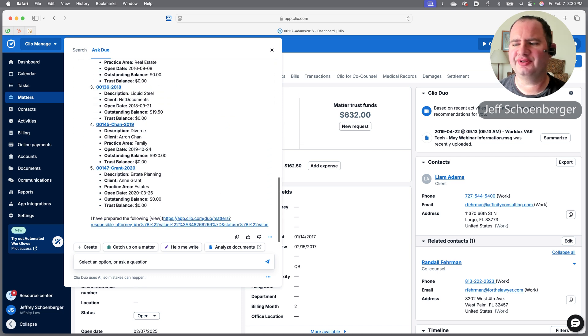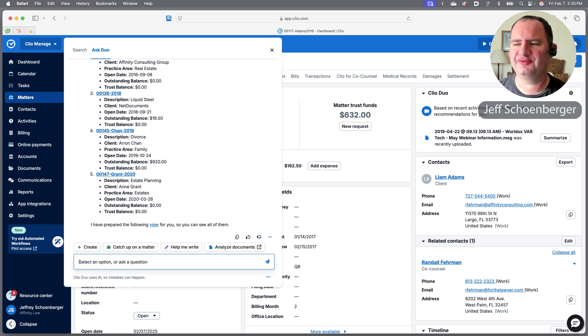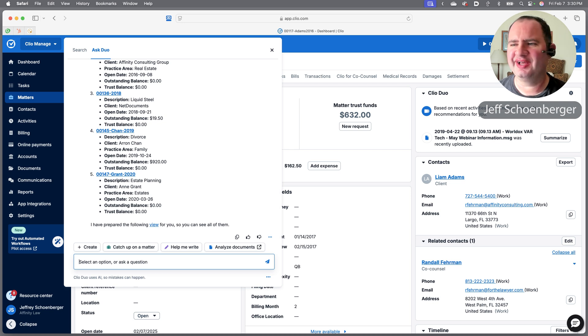You'll see there it's going to list out several different matters. I have 14 open matters right now.